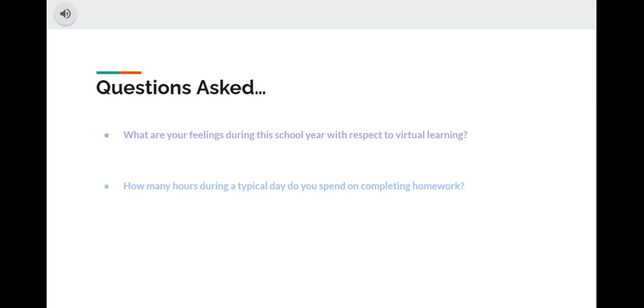We also realized the homework we received during virtual learning was structured a bit different compared to when we were learning in person. This being the case, we wanted to gain a perspective on if the time students spend doing virtual learning homework is significantly low, average, or very high.